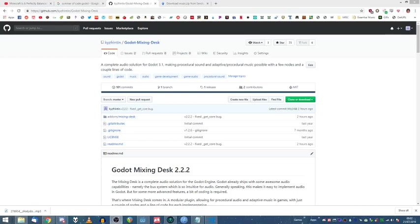Hey there guys, this is Kyle, aka Urmoz, here just giving a little tutorial about my mixing desk plugin for Godot.